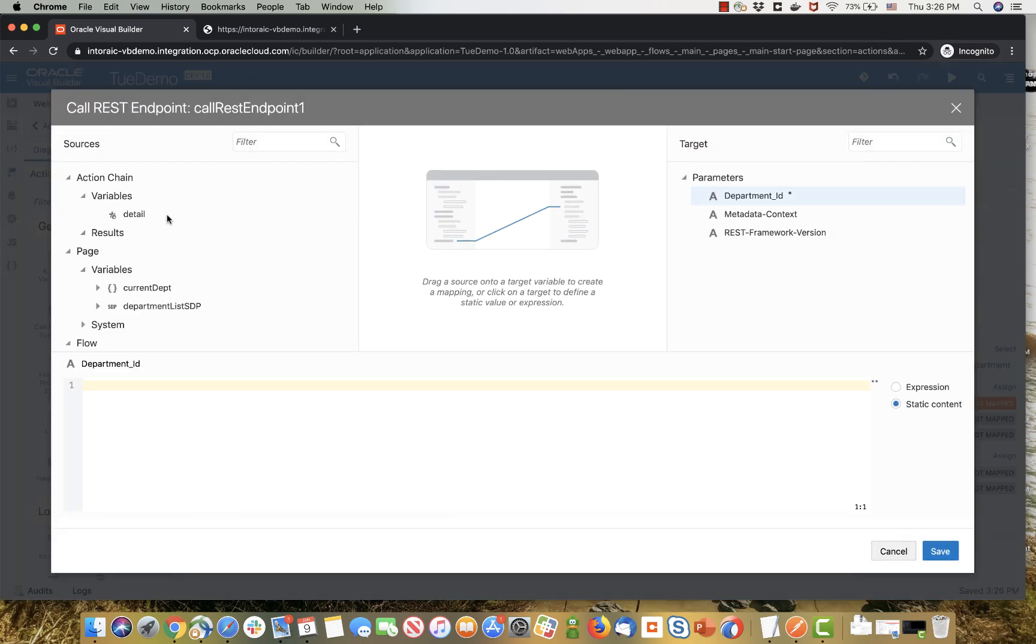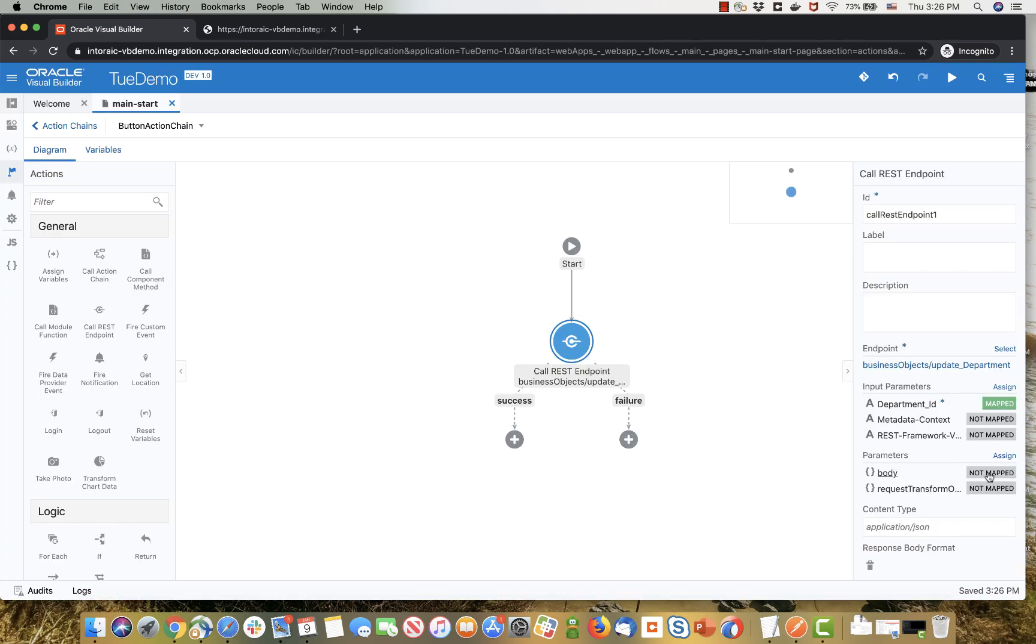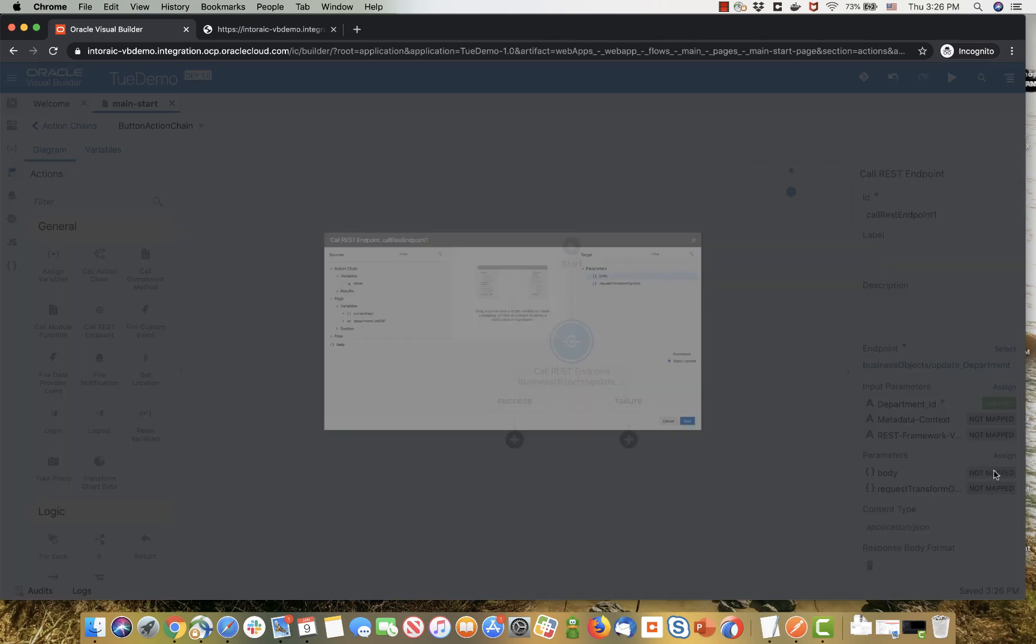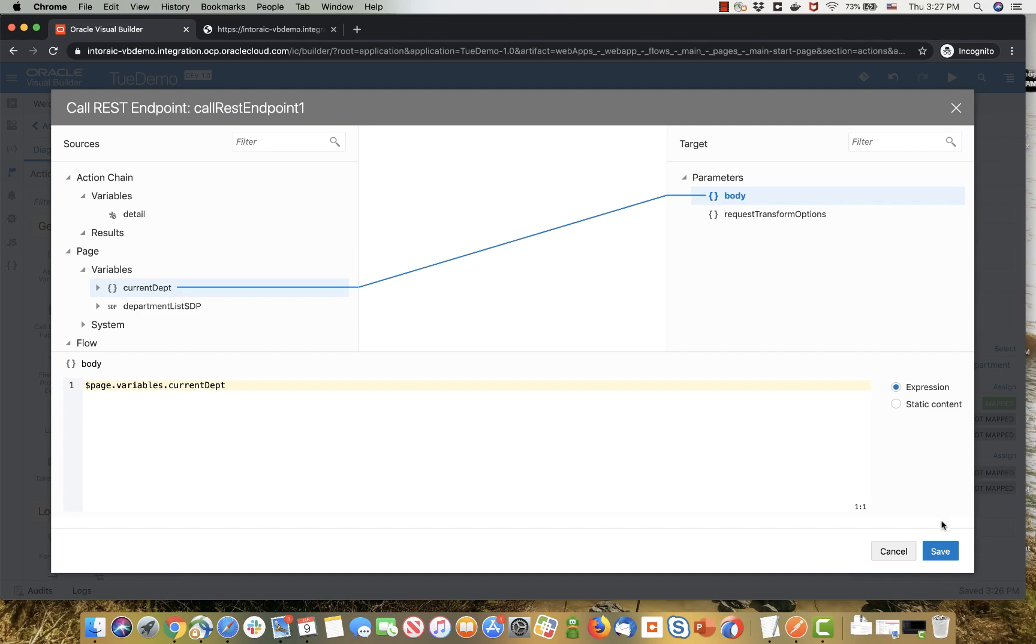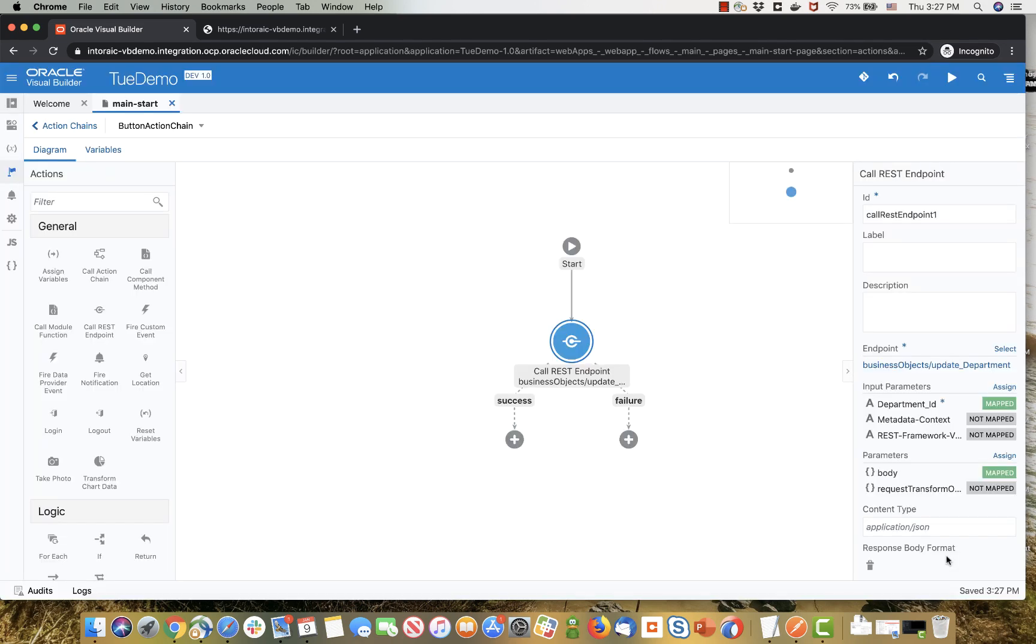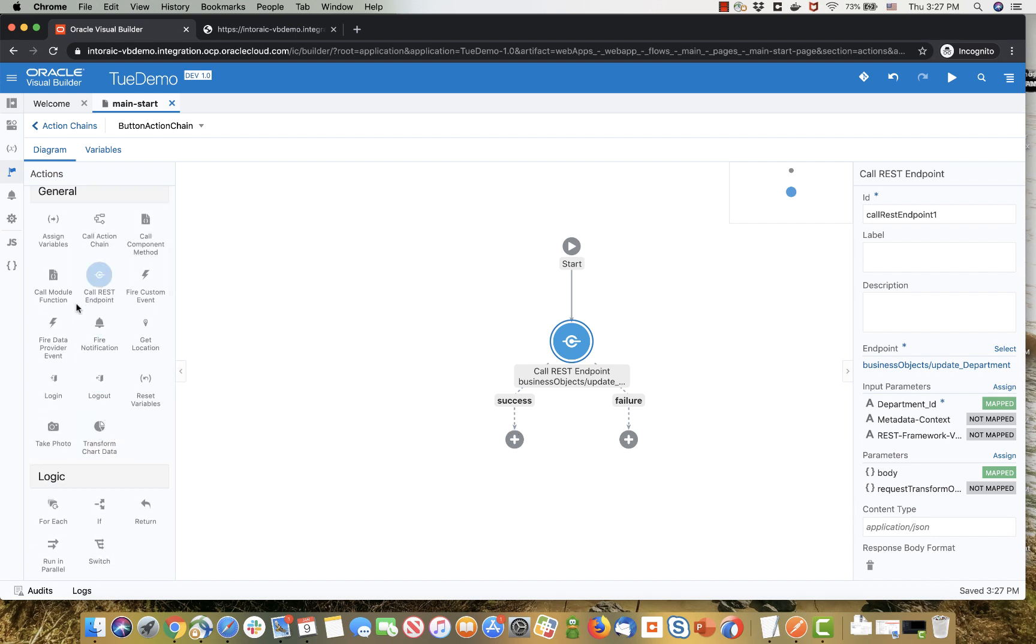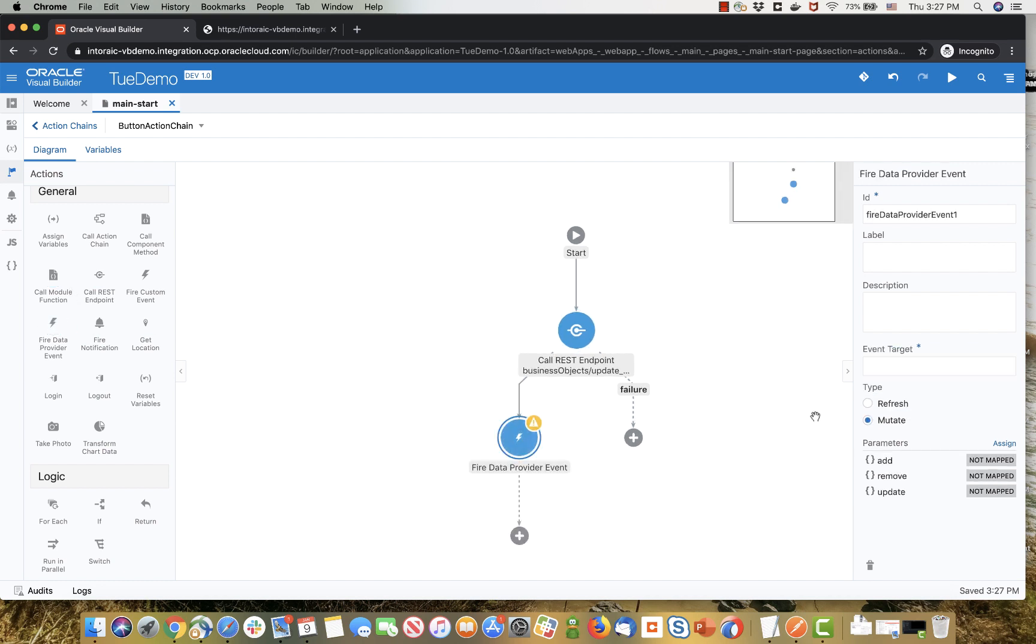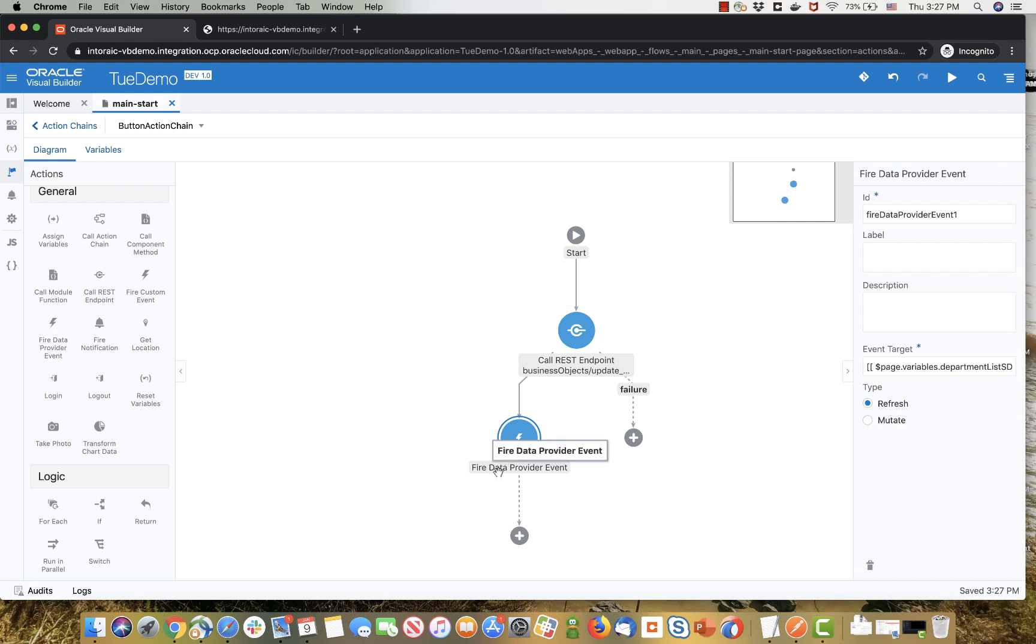This operation requires a department ID as a parameter. In the current department, if you remember correctly, we added the ID field, so now we can just map it here. And then the body that we're passing over here would be the whole current department object. This is the body that is passed to the patch operation. The next step after this is successful is to go over and refresh what we see in the table. So we're going to use the fire data provider event. We're going to issue a refresh event for the service data provider variable that populates the table.